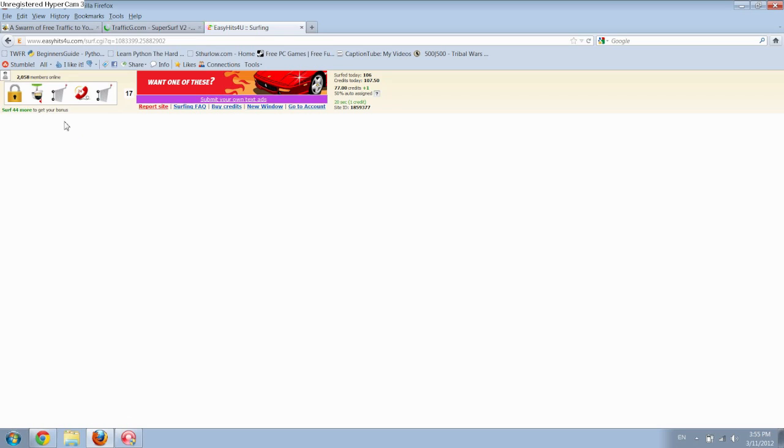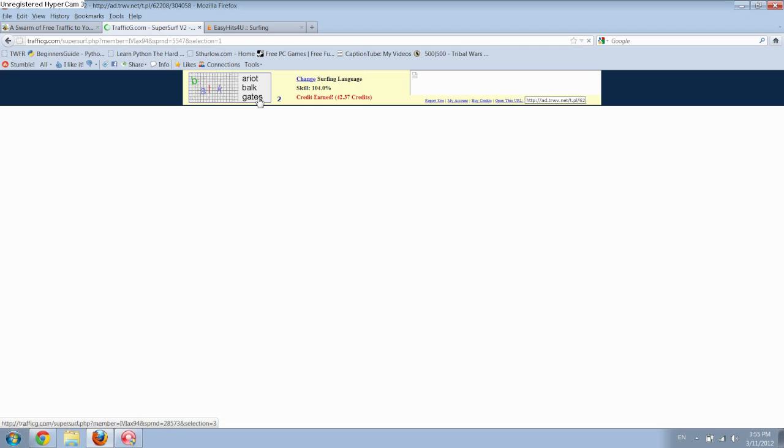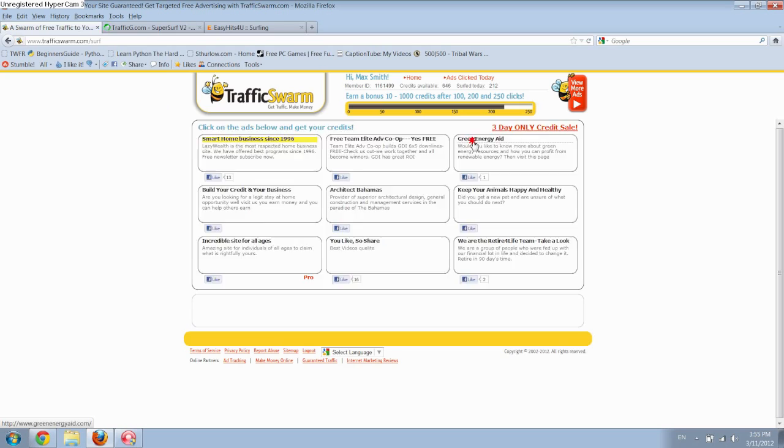And I like this site because you don't have to choose any ads. As soon as you click on the word it automatically loads a new ad, so it's pretty fast and it doesn't require a lot of attention. But as you can see, I'm going through this pretty quickly.